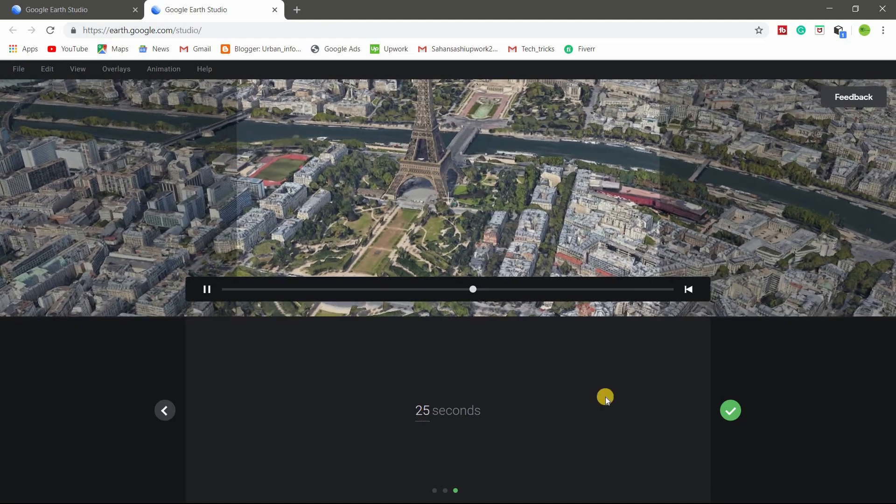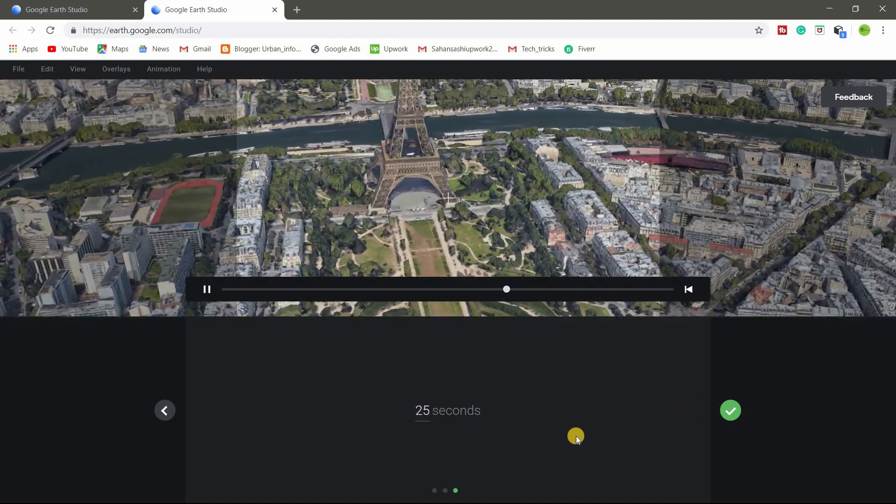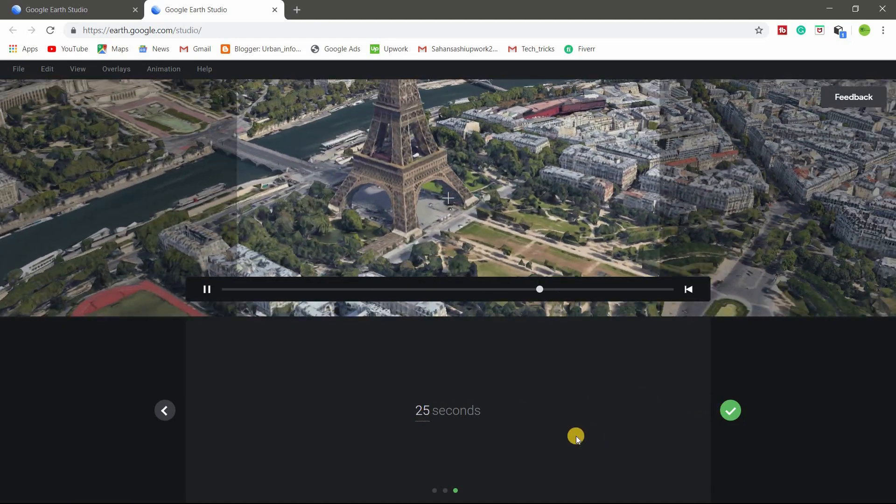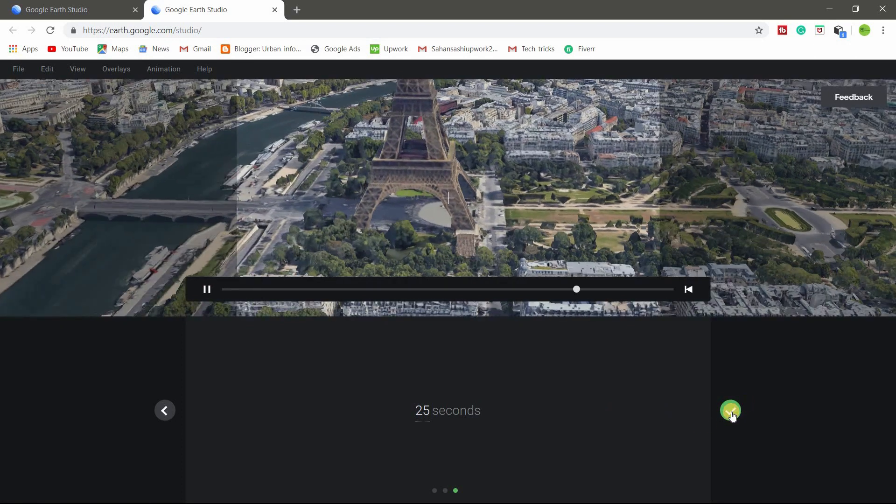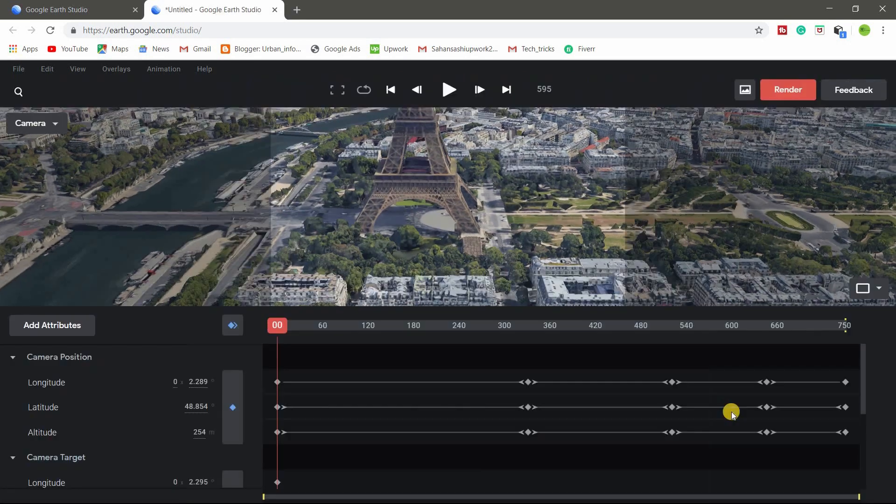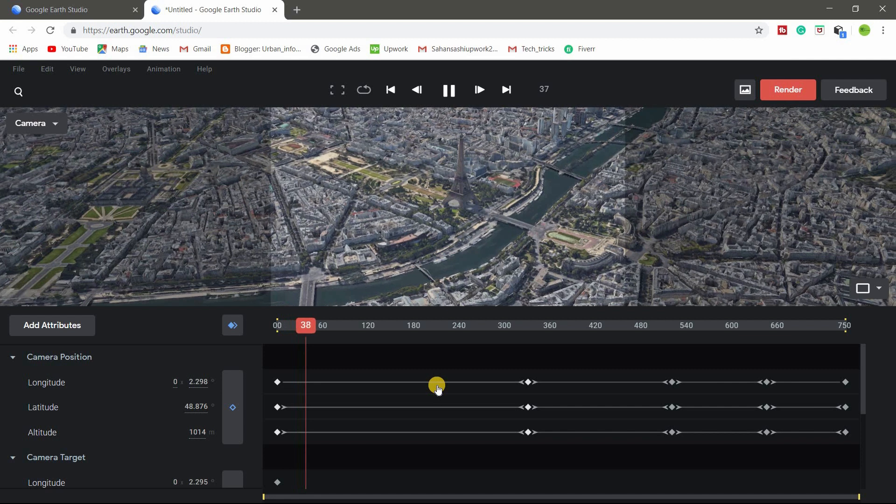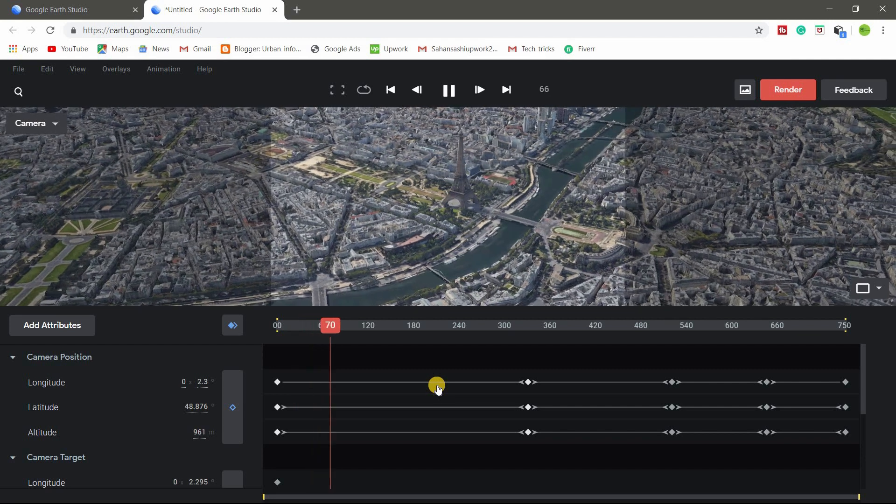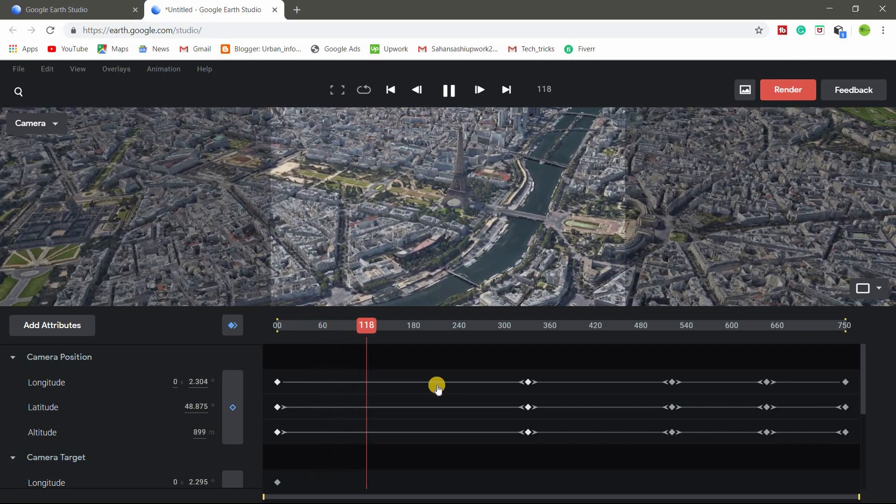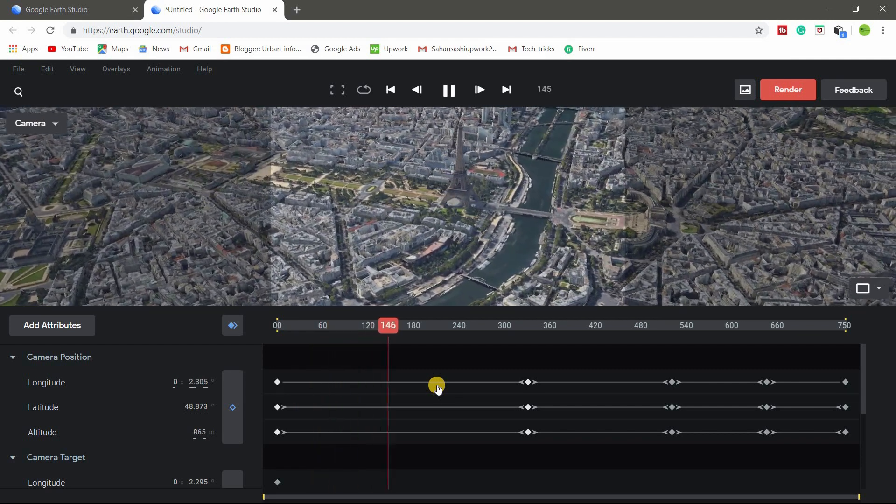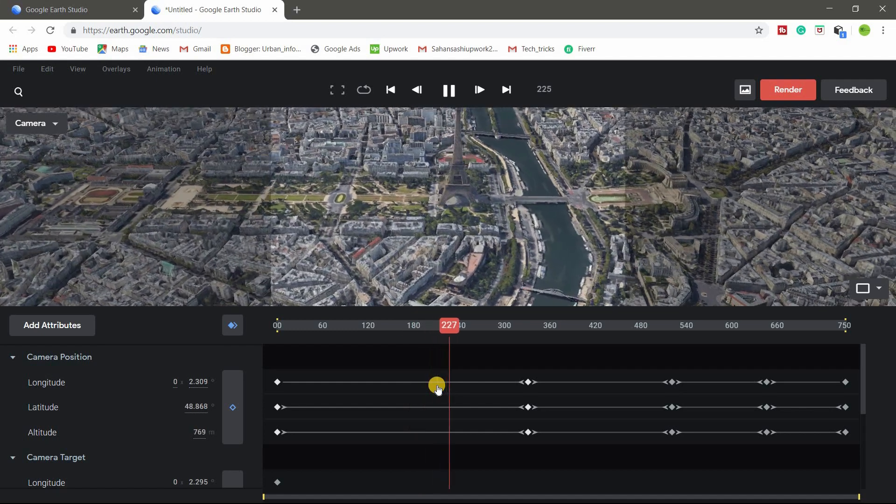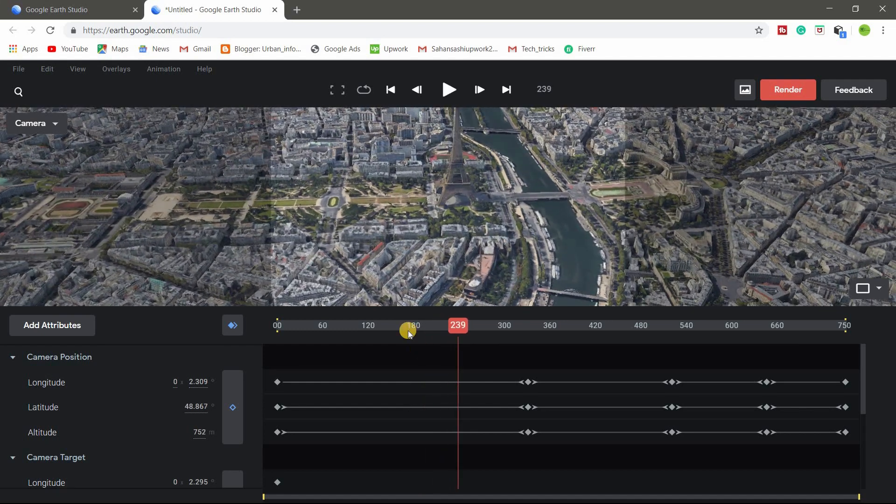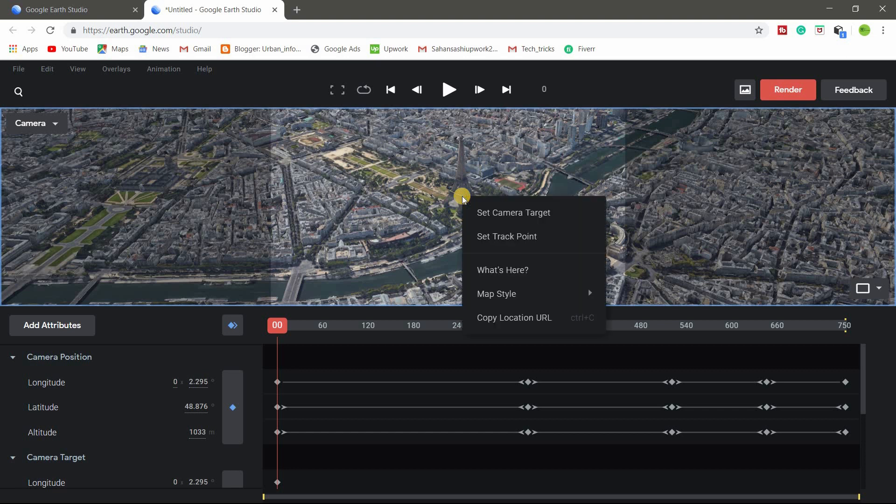After finish your setting, go to click this one. If you're using Adobe After Effects for more editing, so you need track point. So click the add track point and right click on that and set track point.